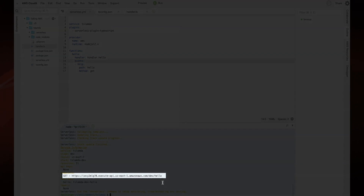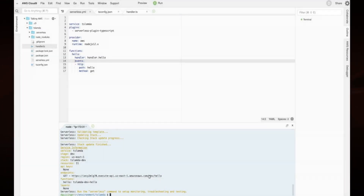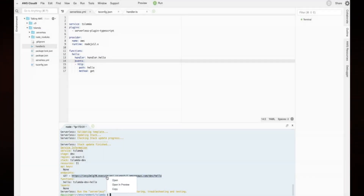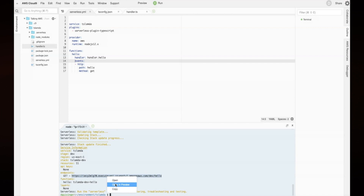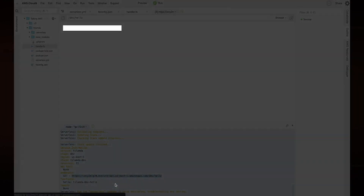Once deployment has finished, select an endpoint in the output. Click on the link and select Open in Preview. If everything is working properly, you should see the message: hello from TypeScript.